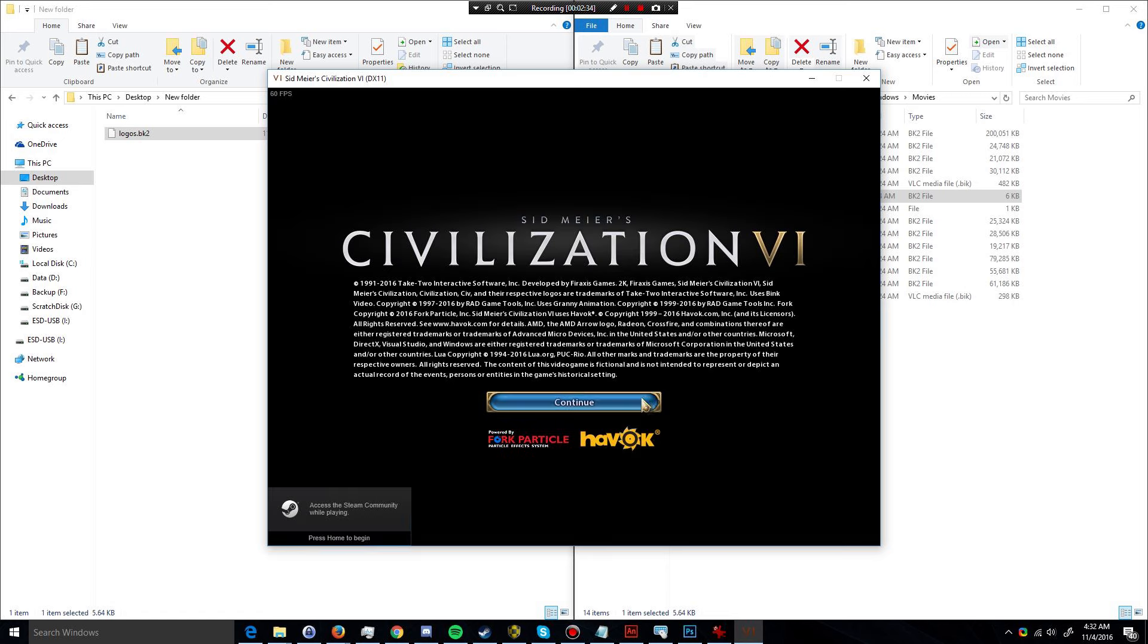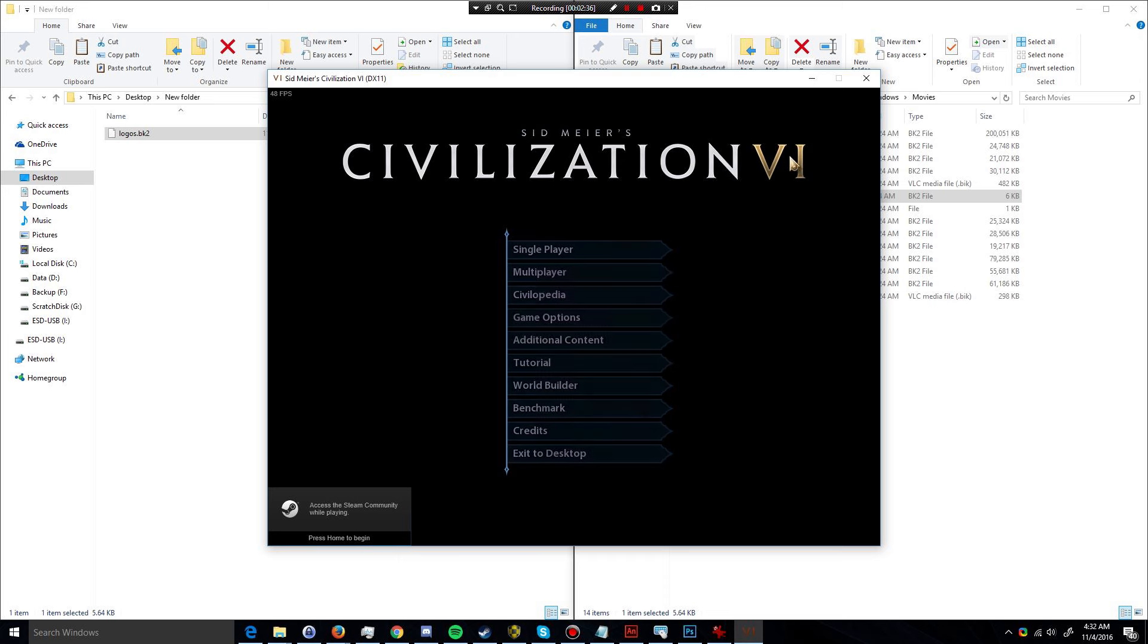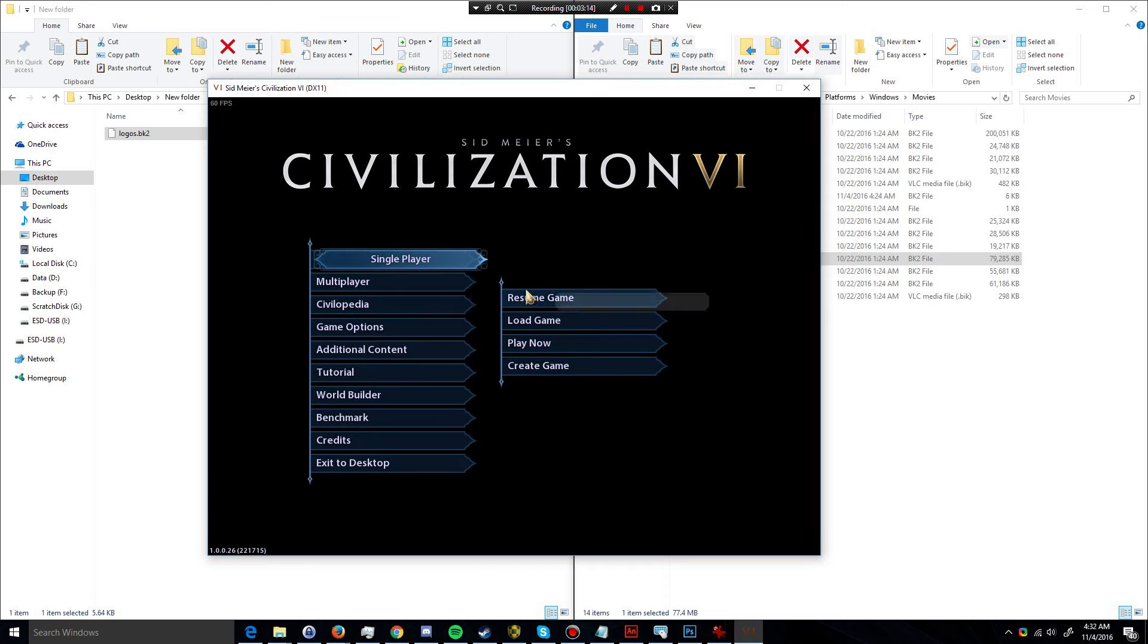There we go. As you can see, it jumped right to that menu.